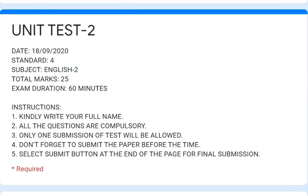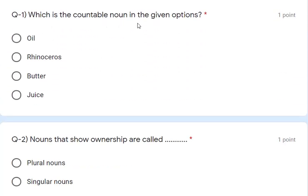Now let's see Unit Test 2. I will first select the answers, then we'll see our score and revise. Question 1: which is the countable noun in the given option? Oil, butter, juice are all uncountable. Rhinoceros is the correct answer — we can count them. So rhinoceros is the answer.